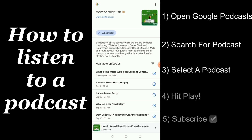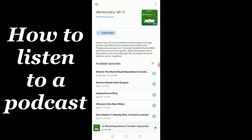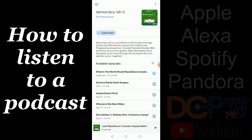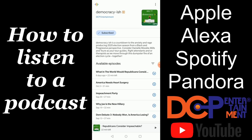If you'd like to learn more on how to listen to a podcast on your iOS device, Alexa, Spotify, or Pandora, you can watch our other videos on the DCP Entertainment YouTube page. We'll see you next time.